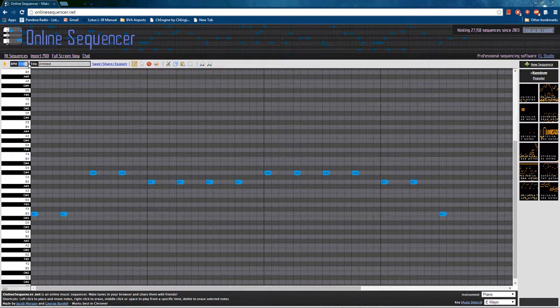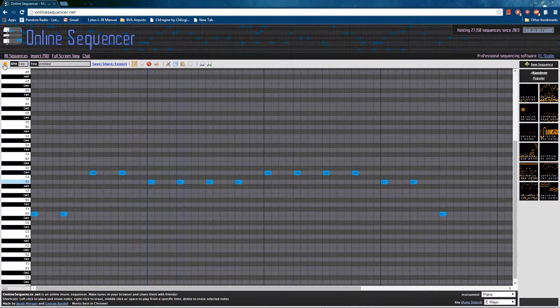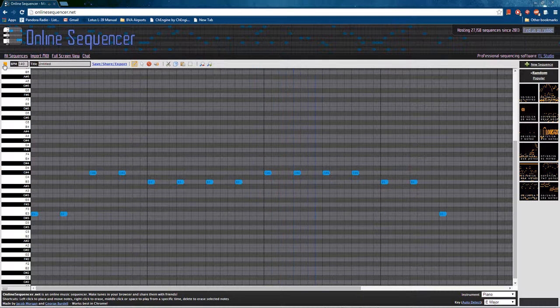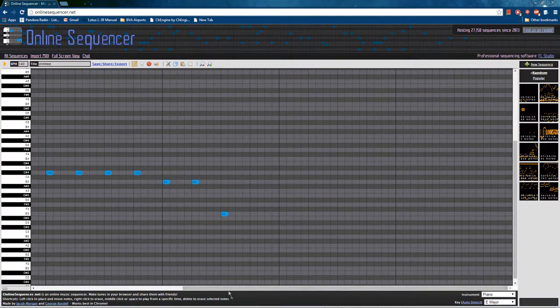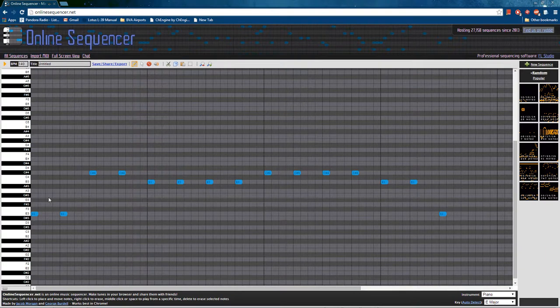I think if we increase the tempo to, let's try 140 beats per minute. Yeah, that's good. Okay, it's simple to start out with, but that's all we need.